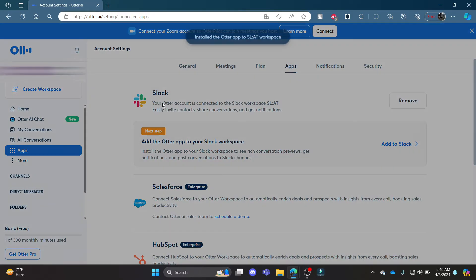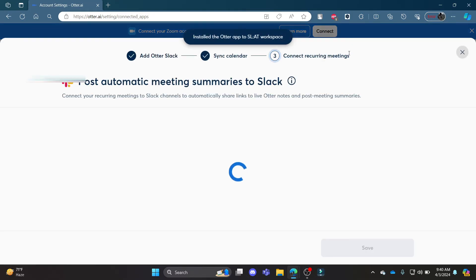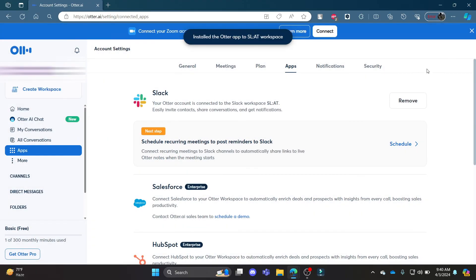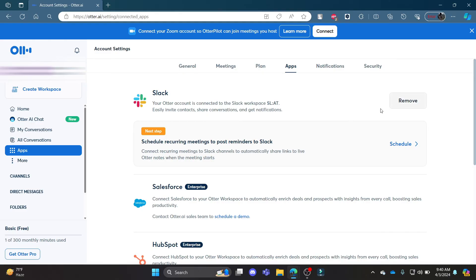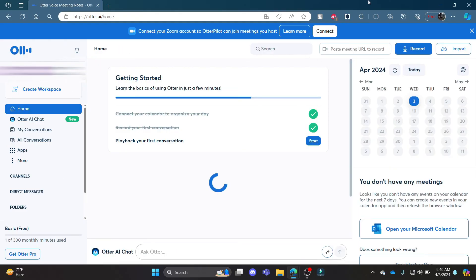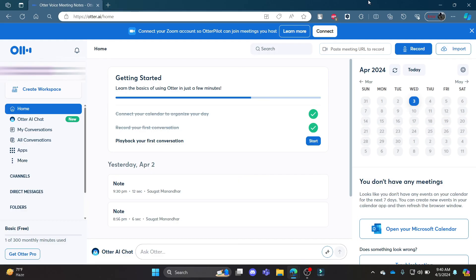I hope this video about how you can allow Slack or add Slack on your Otter.ai was helpful for you. If you still have any kind of confusion, please mention it in the comment section down below. Like the video, subscribe to the channel, and hit the bell button for more. Hope to see you in the next video as well. Until then, goodbye, take care, and make sure you enjoy.